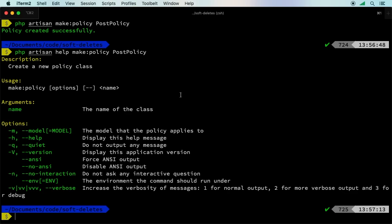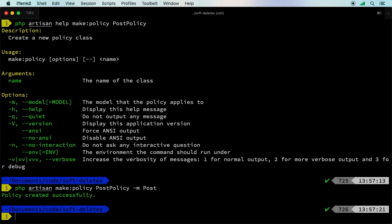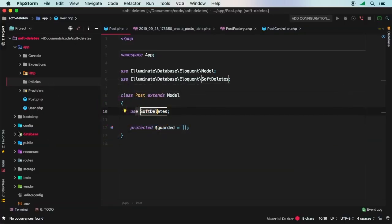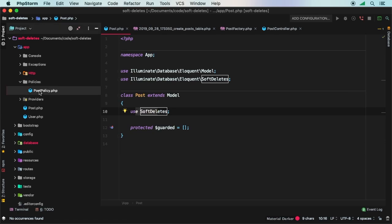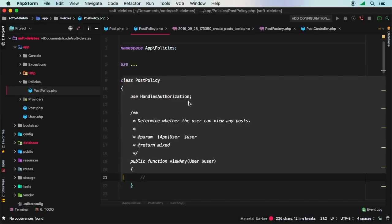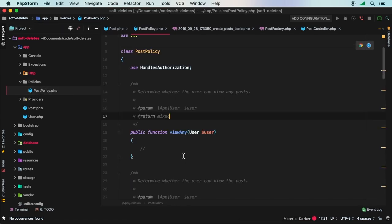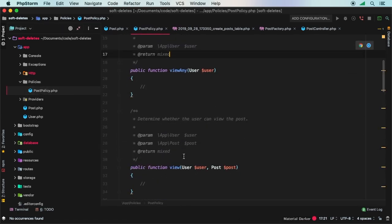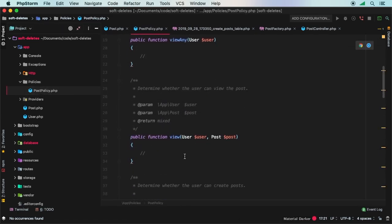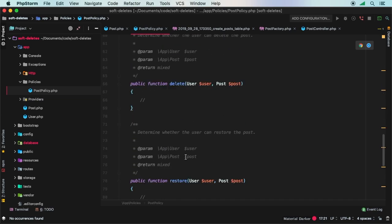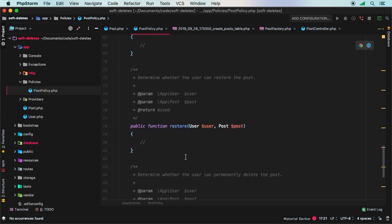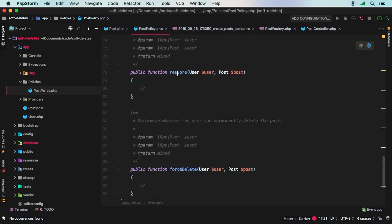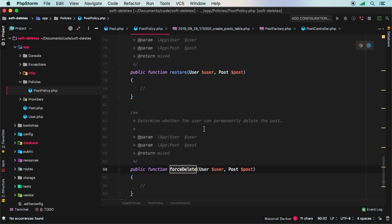The dash M flag will allow us to pass in a model so that everything gets filled out for us. We'll say dash M for post. And this time, there we go. This time we do have a nice and full policy. Now in policies, check this out. Here's restore and here's force delete. These are two things that we need to talk about that we haven't quite talked about.